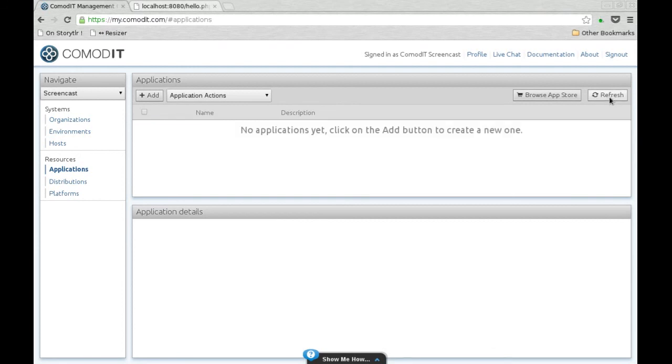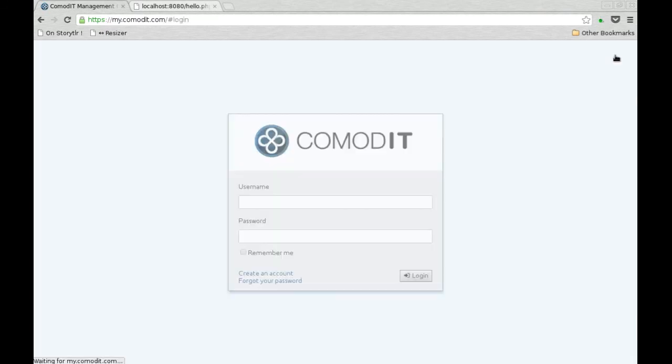That was a very short introduction to Commbox. I invite you to watch our other screencast on Commodity.com. Thank you.